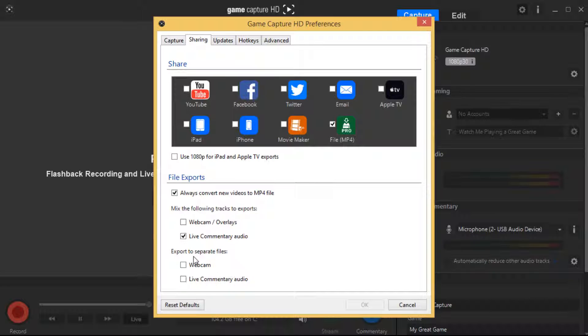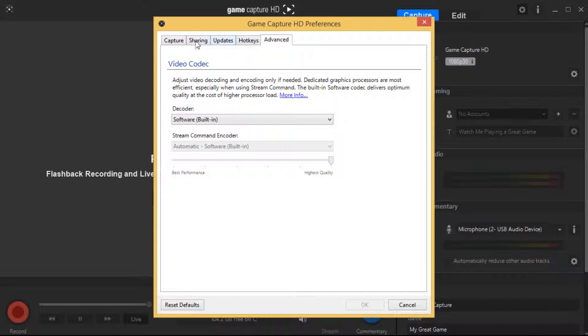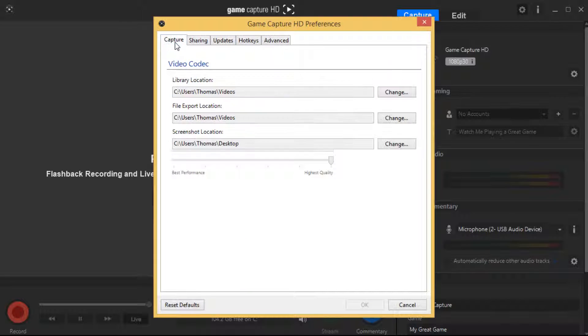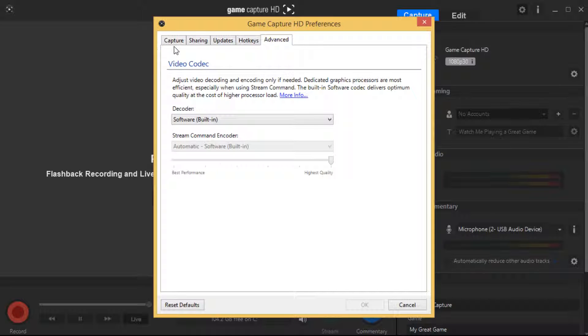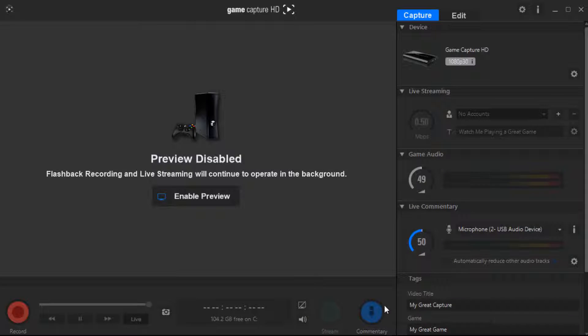And here where it says export to separate files, make sure both of these are unticked. Once you've done that, you don't really need to mess with any of this stuff. So once you've done that, hit OK. I'm going to hit cancel because I didn't change nothing.